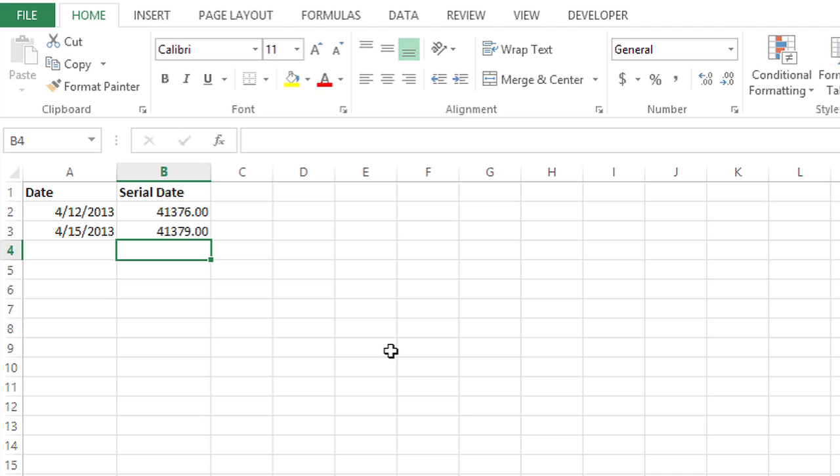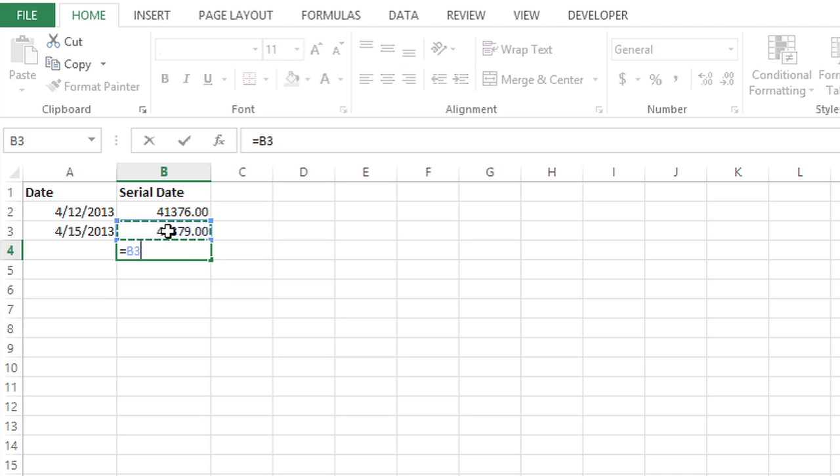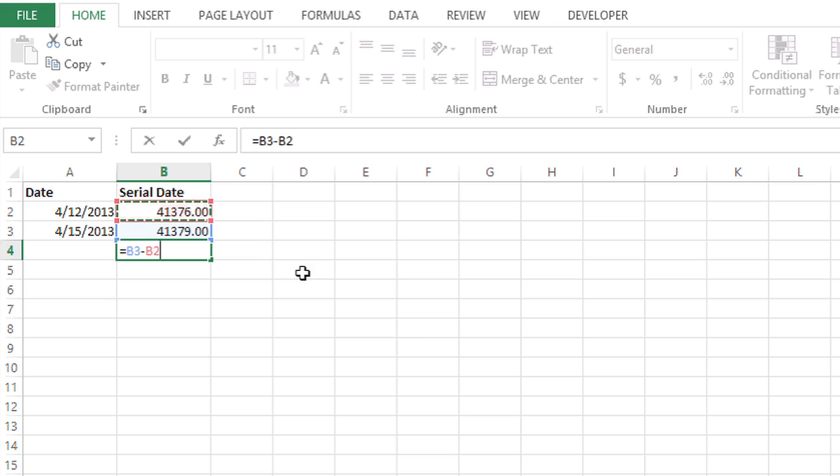Here I'm going to start with an equal sign, click on 41,379 or cell B3, and then just do a simple subtraction and click on the second date.